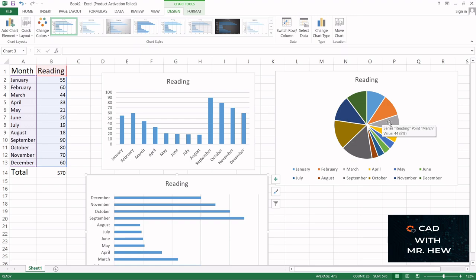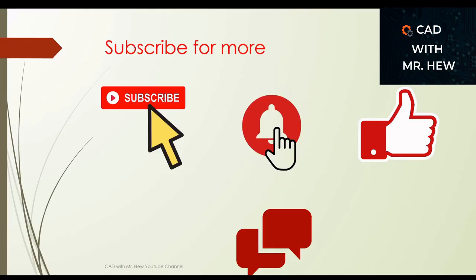Thanks for watching the video and don't forget to subscribe, hit the notification bell, like, comment and share.